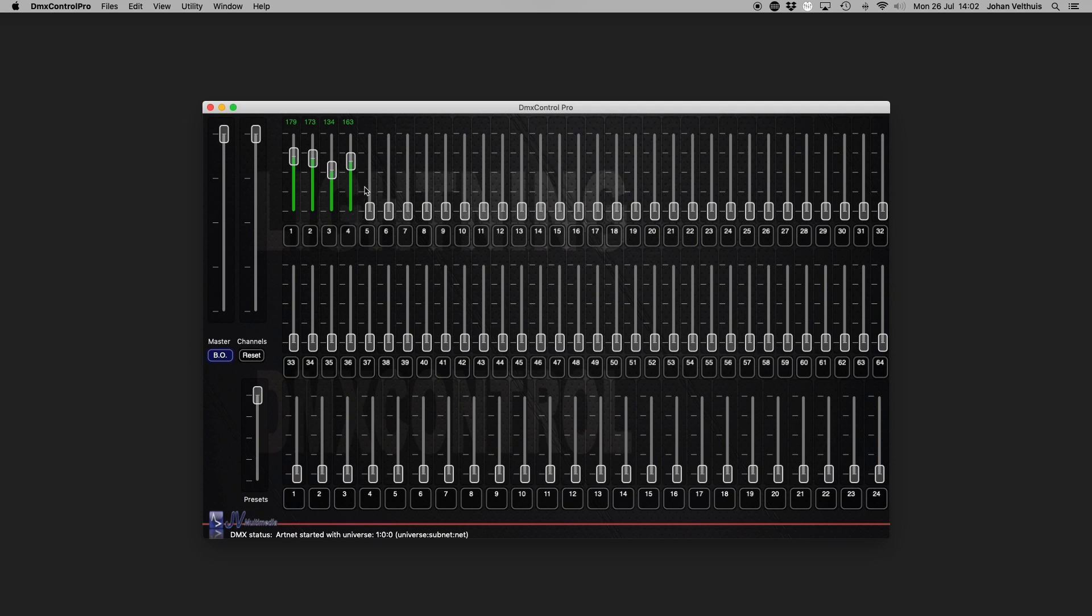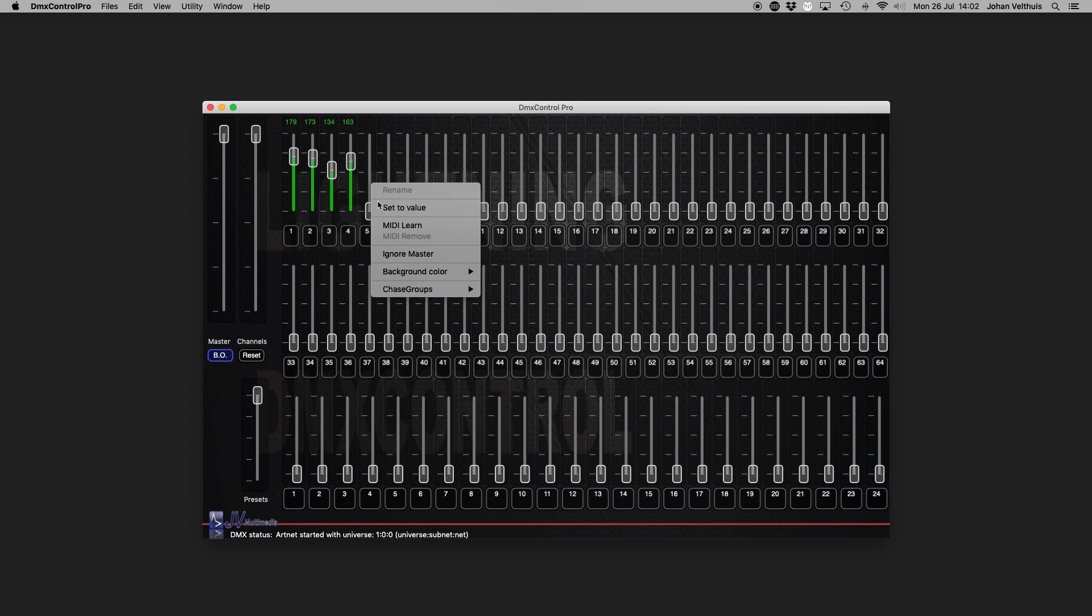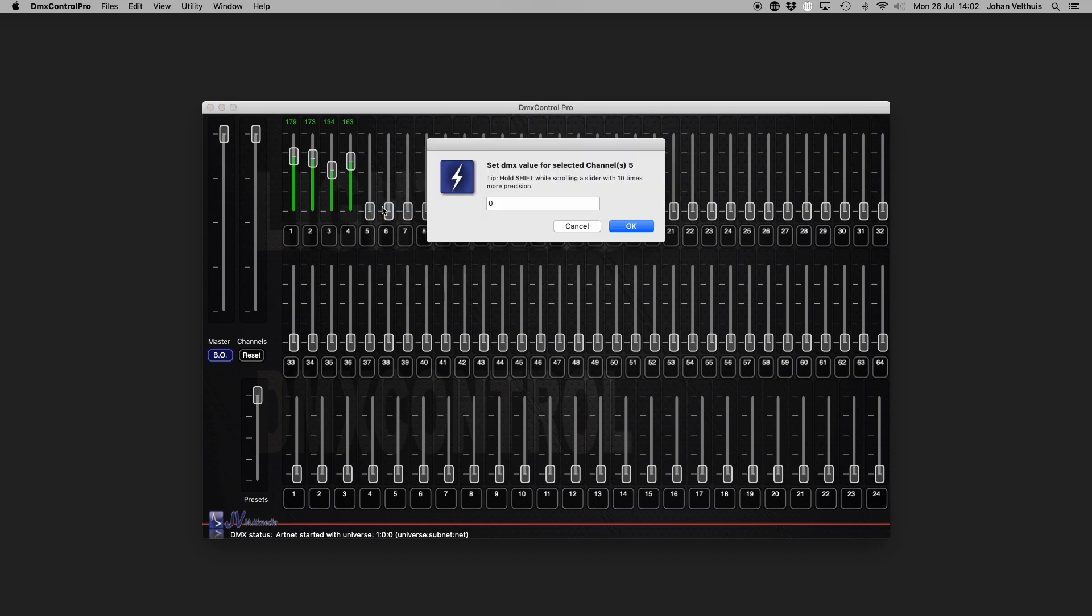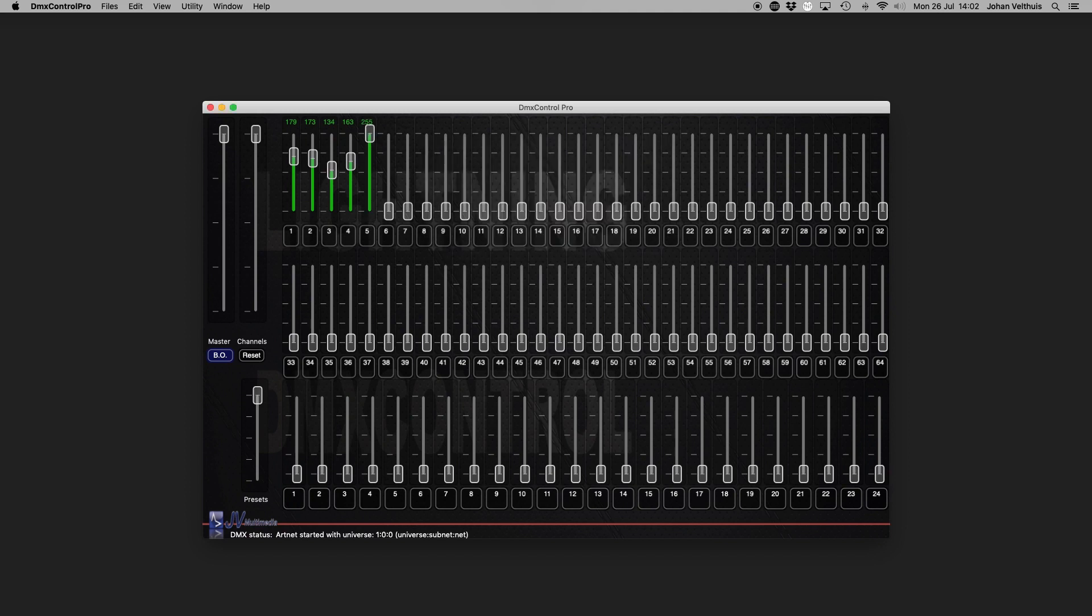To set a precise value to a fader, right click on the fader and select set to value. Now you can type your desired value and the fader will set to that.